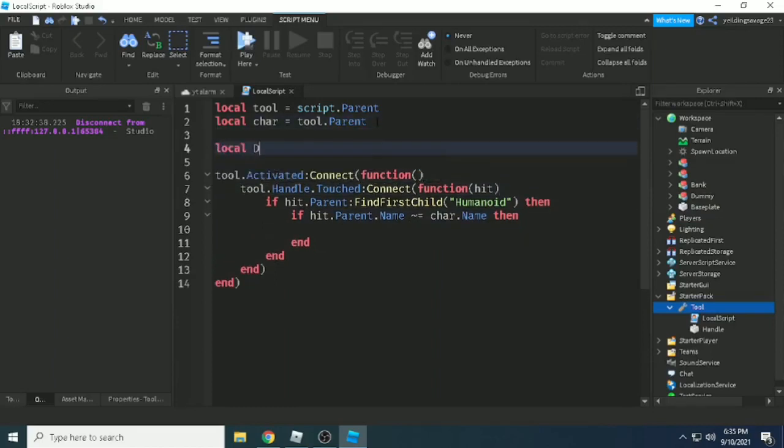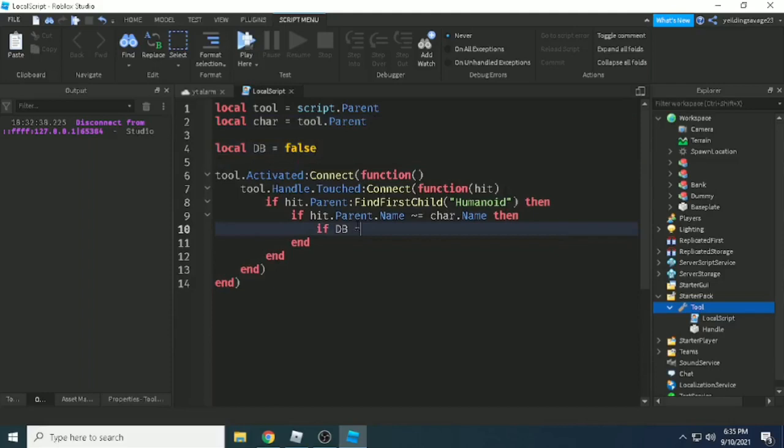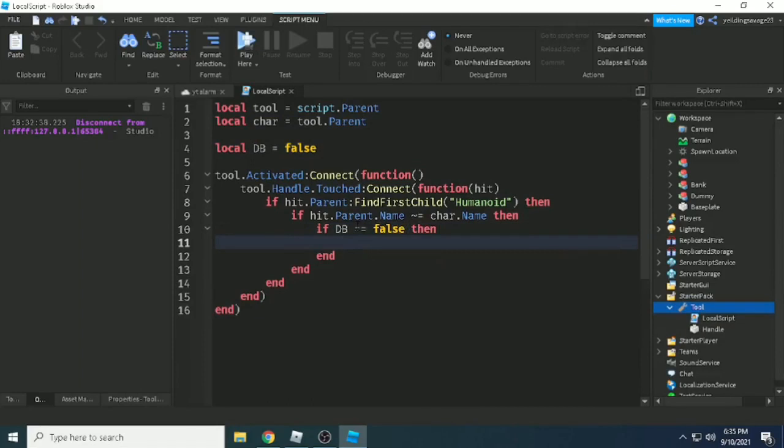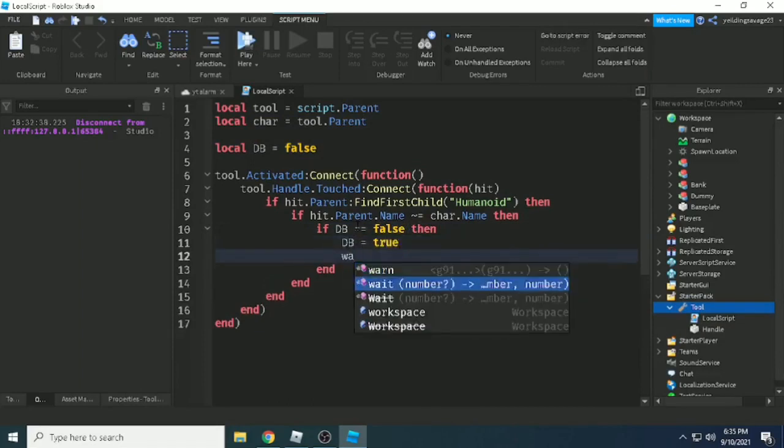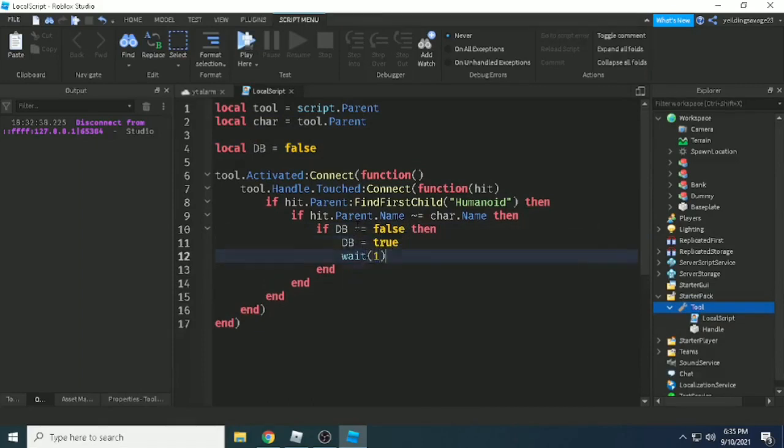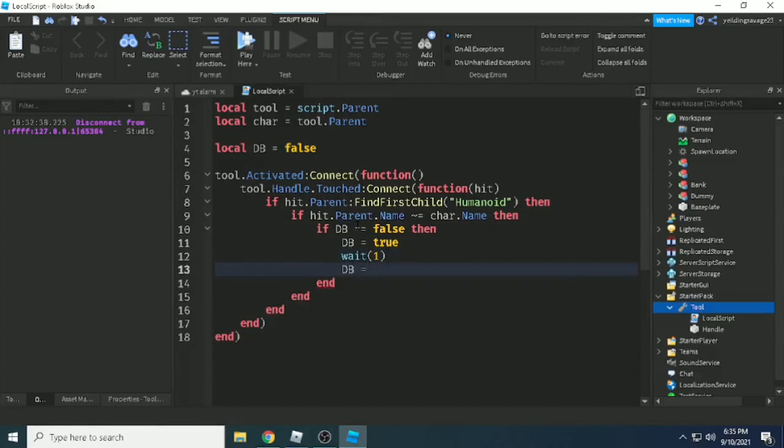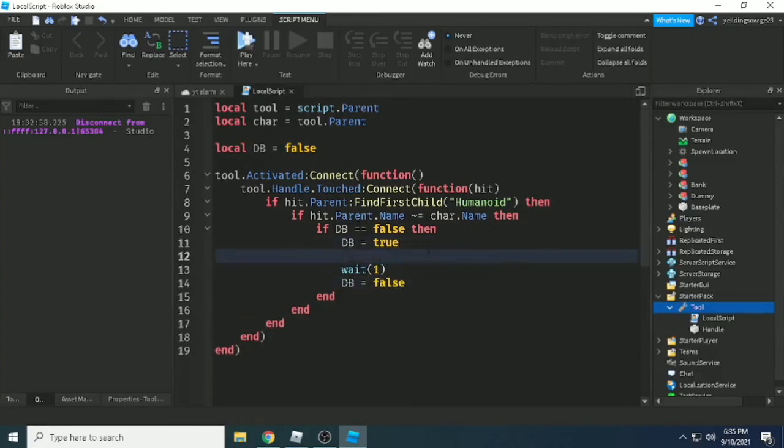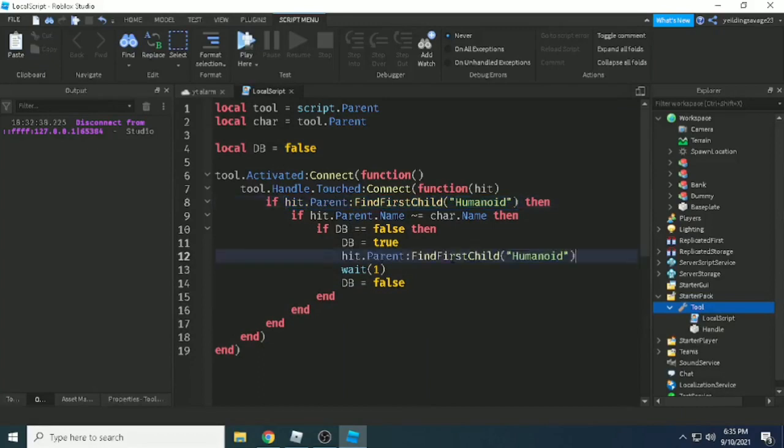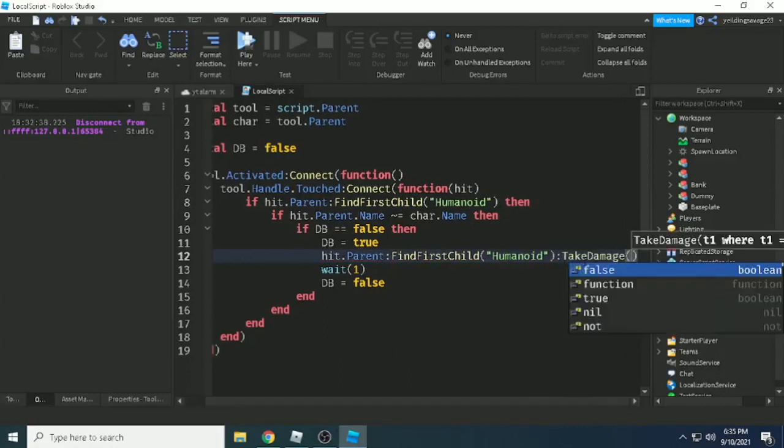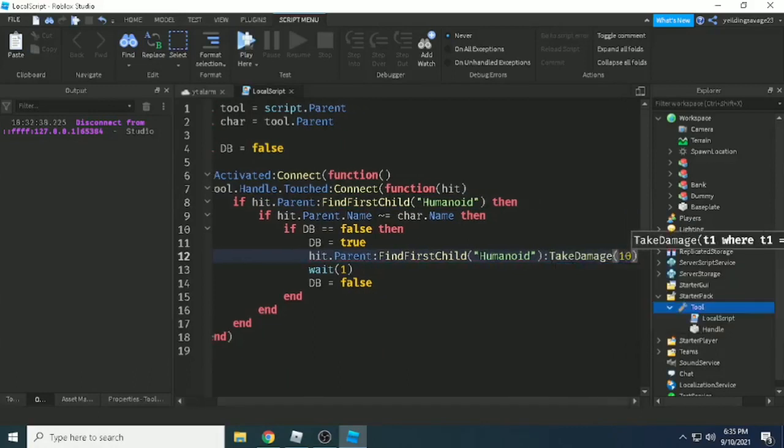Making another variable for debounce. If debounce equals false, then debounce equals true, wait one second, and debounce equals false. Here we can put the code. We're taking damage because we want to take damage to the model that we hit.